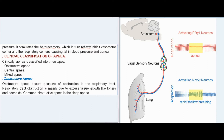Clinically, apnea is classified into three types: obstructive apnea, central apnea, and mixed apnea. Obstructive apnea occurs because of obstruction in the respiratory tract, mainly due to excess tissue growth like tonsils and adenoids. The most common obstructive apnea is sleep apnea.